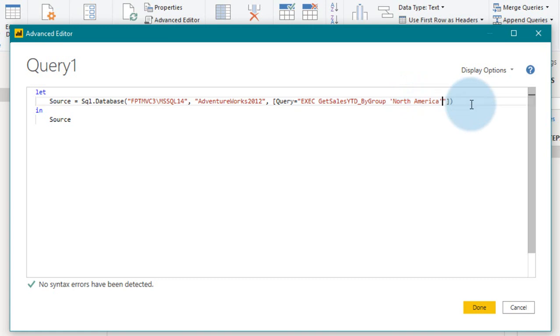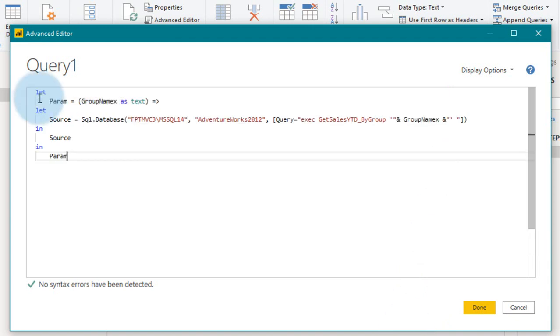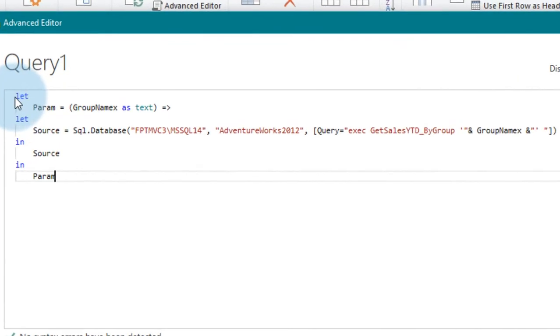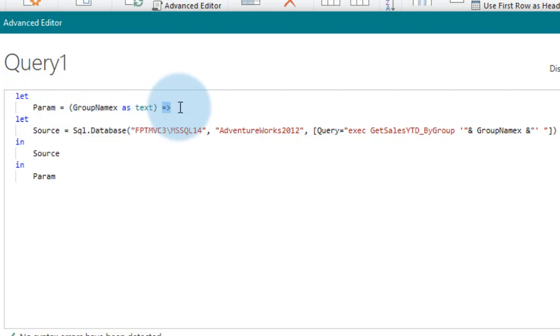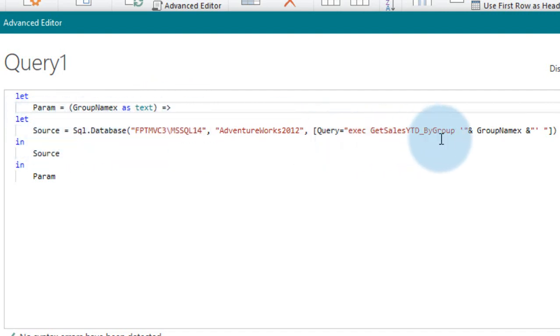Now, if you want to use the dynamic one, like I have seen in an example, so you need to add some more code here. So you need to add, let parameter equal to groupnum X as text, and equal to greater than sign. The next step is, you need to use this one.